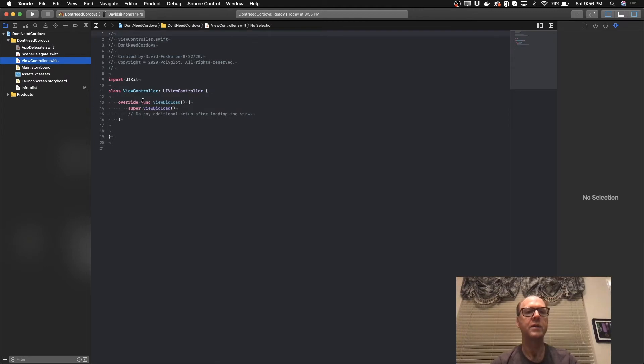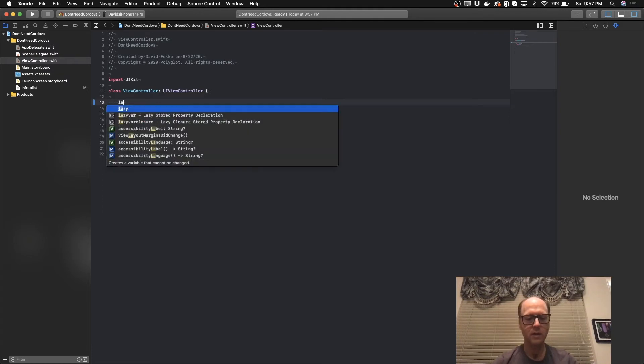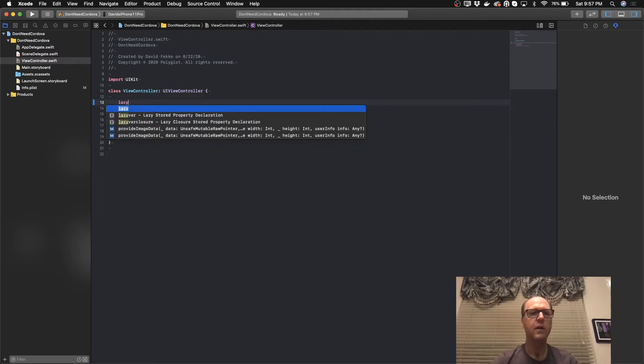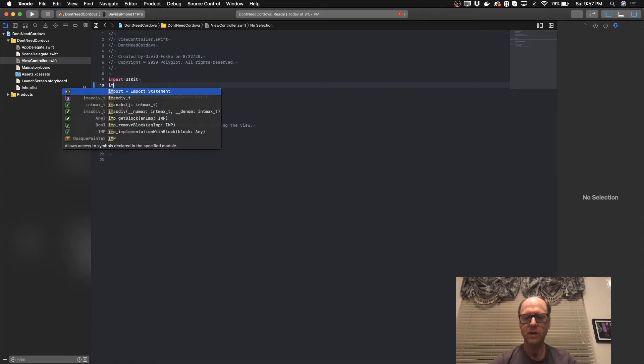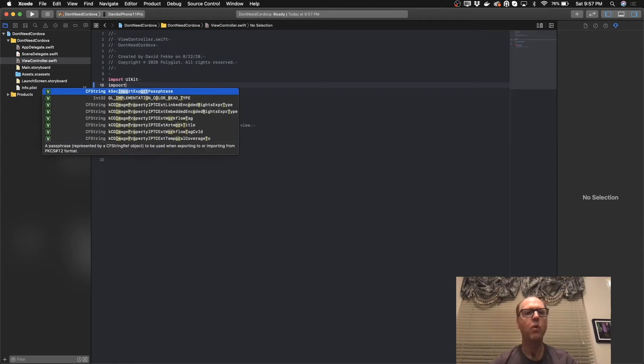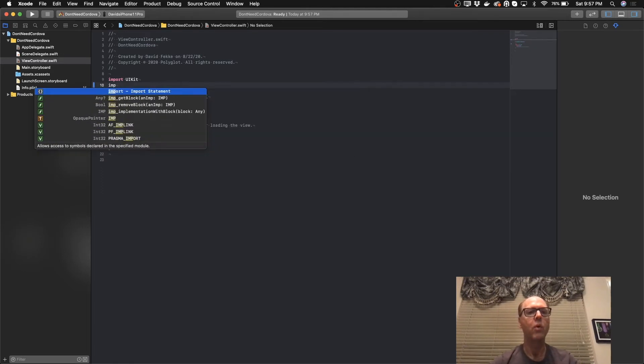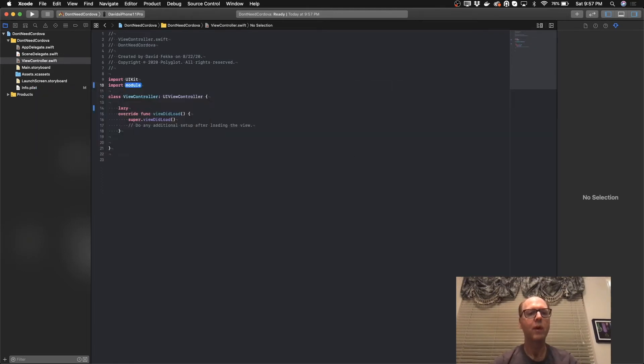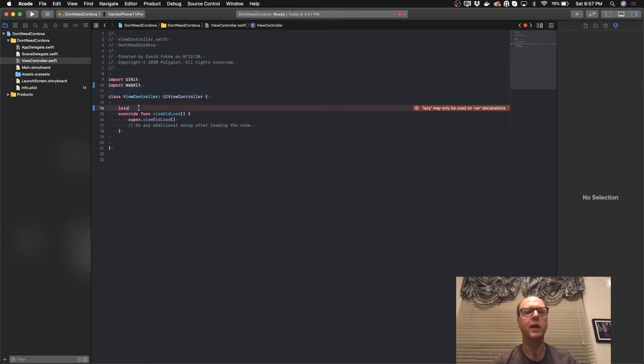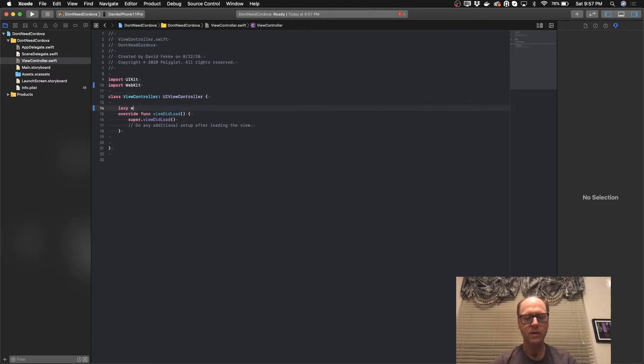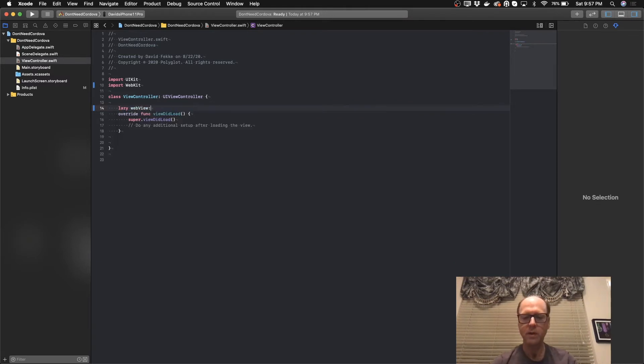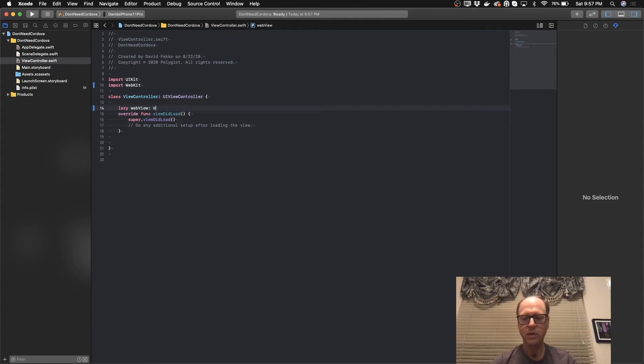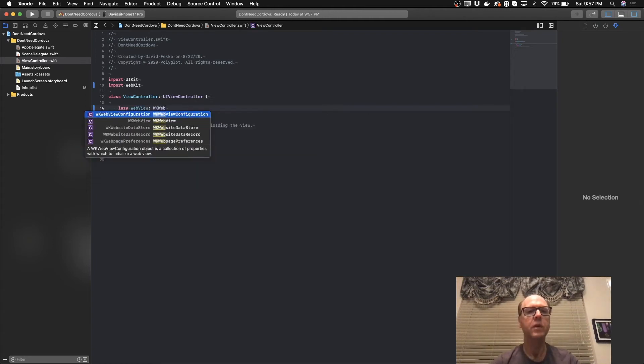That should allow us to initialize this view controller without having to use the storyboard. Now in the view controller class itself, the first thing I'm going to do here is create a new lazy property. Before I do that, let's come over here and import WebKit. This is the base module for creating the WK web view. We'll create a web view property and make sure that conforms to the WK web view.